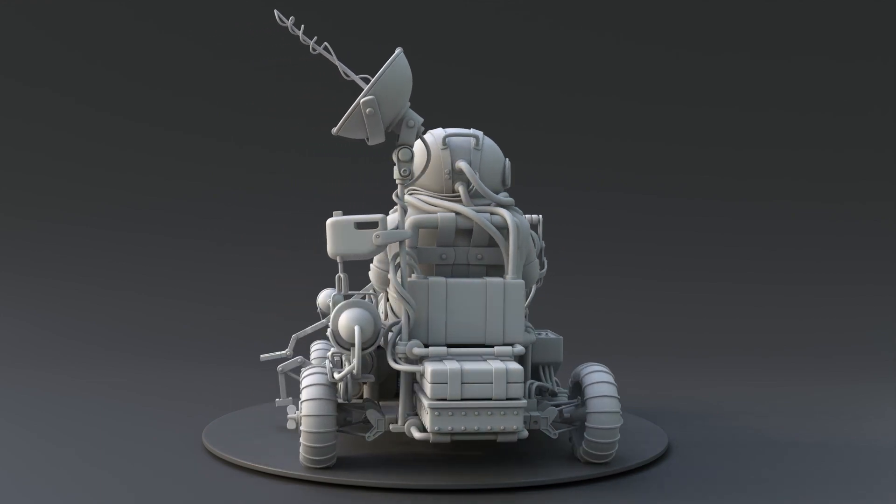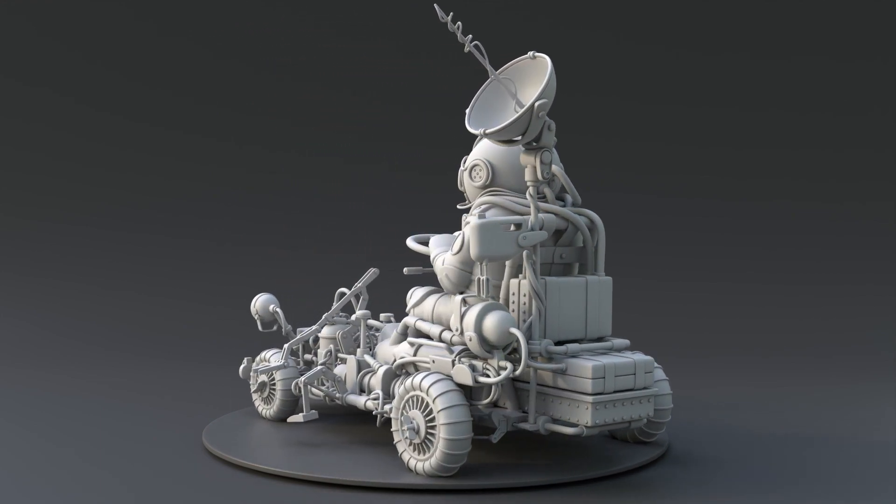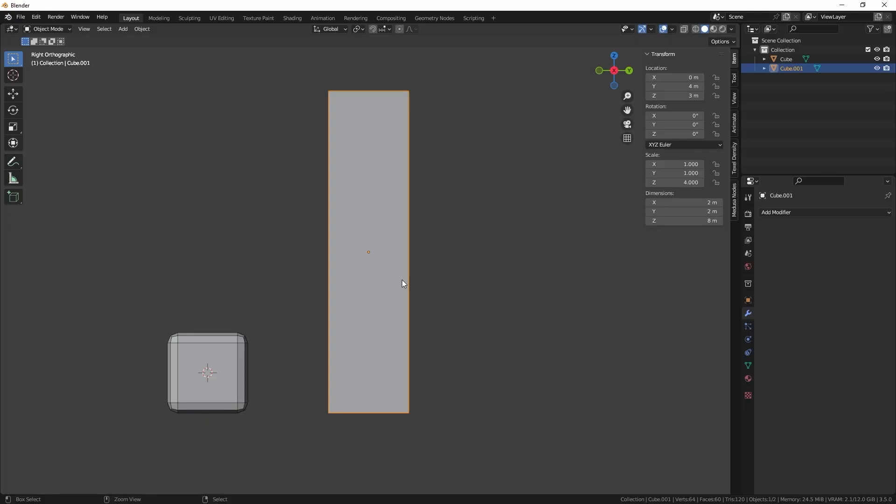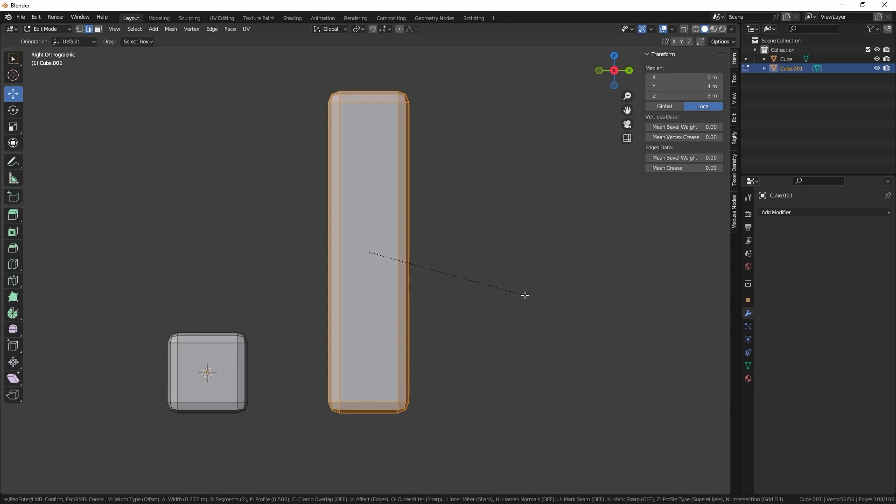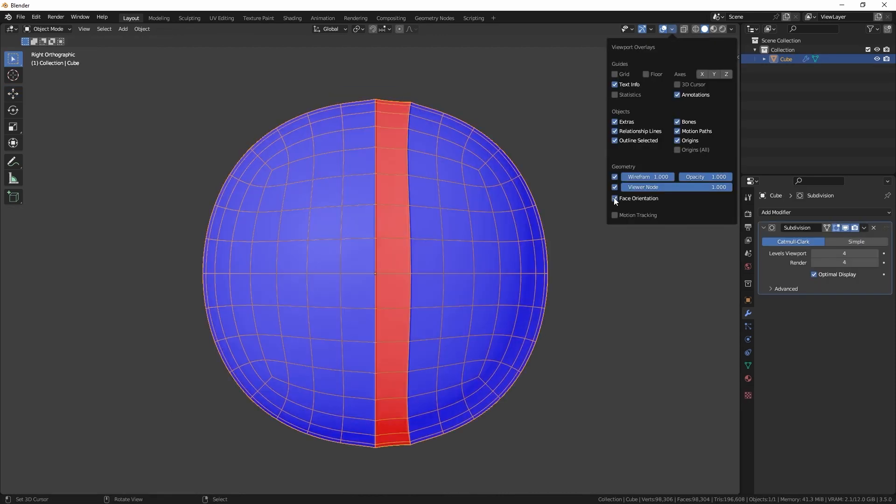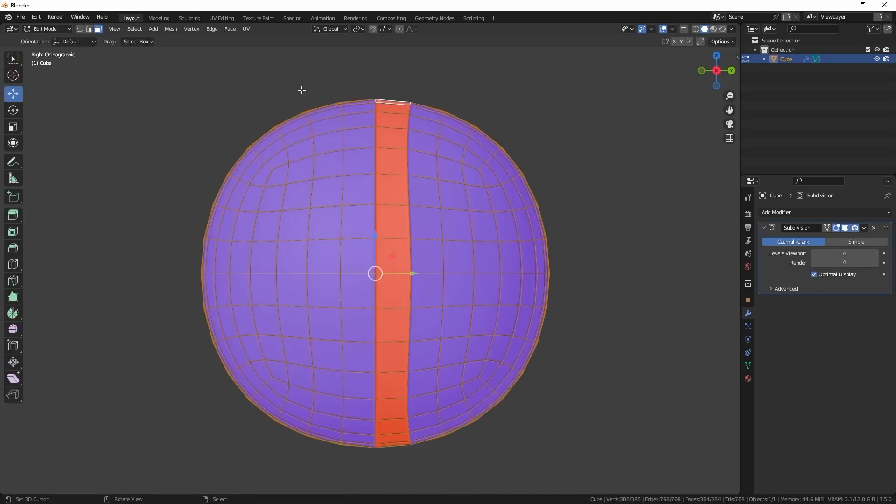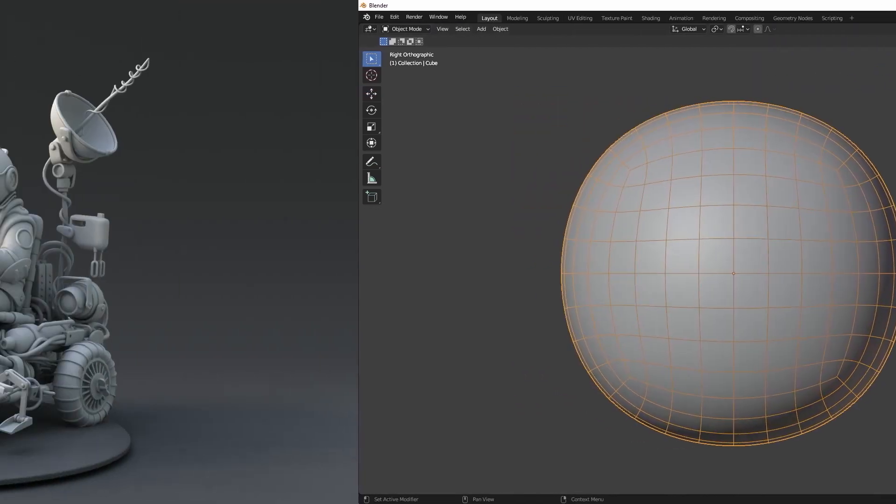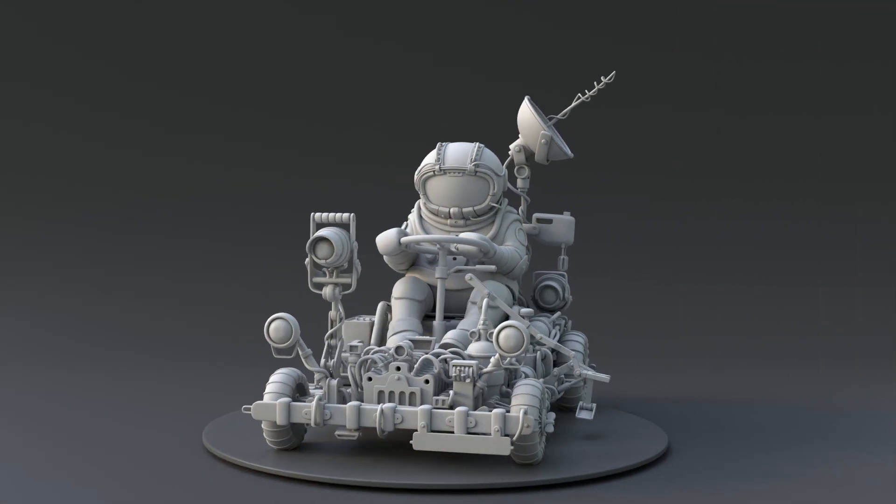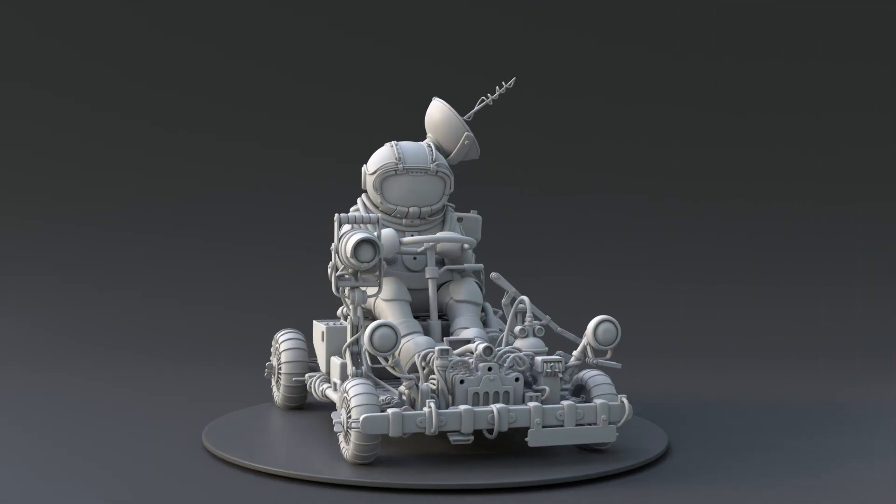And this is it, we have finished the character. Now we know the importance of applying all transforms and checking the face orientation to overcome potential complications, and the main steps to make a basic character.